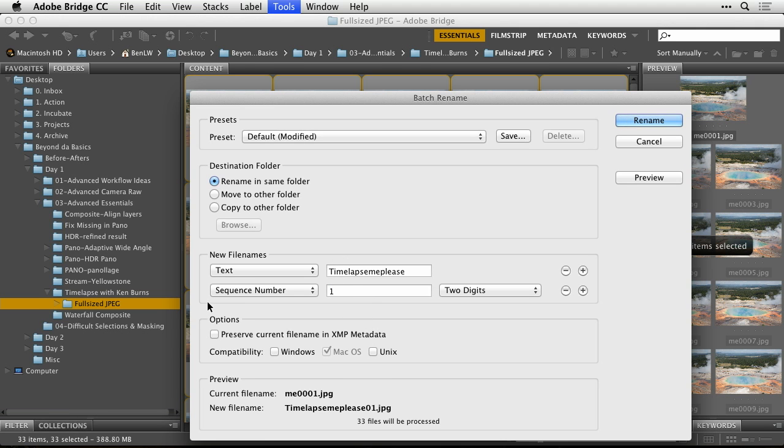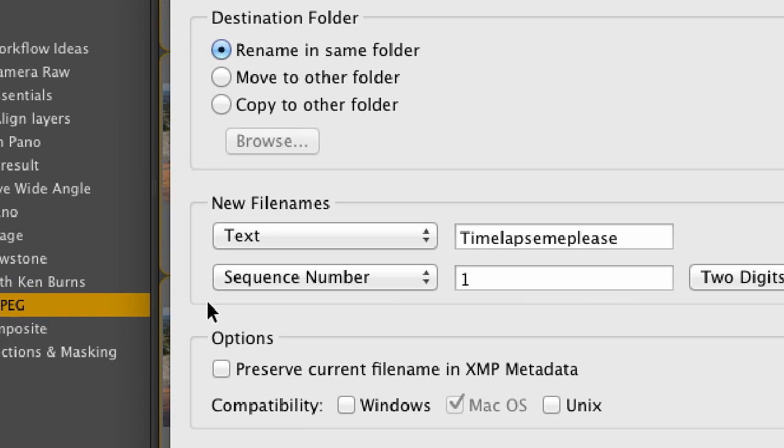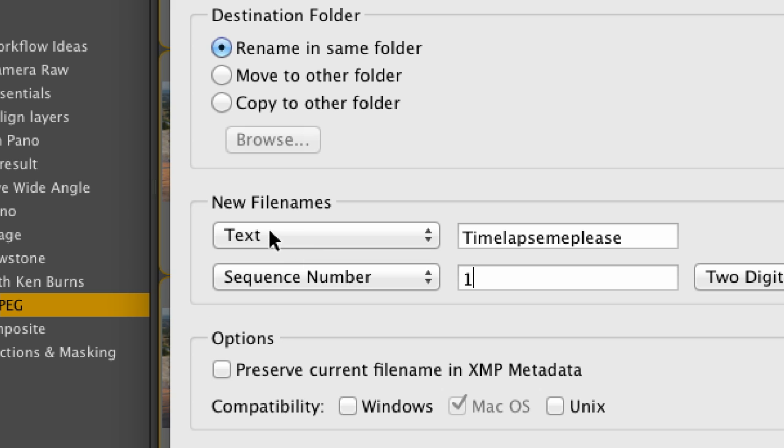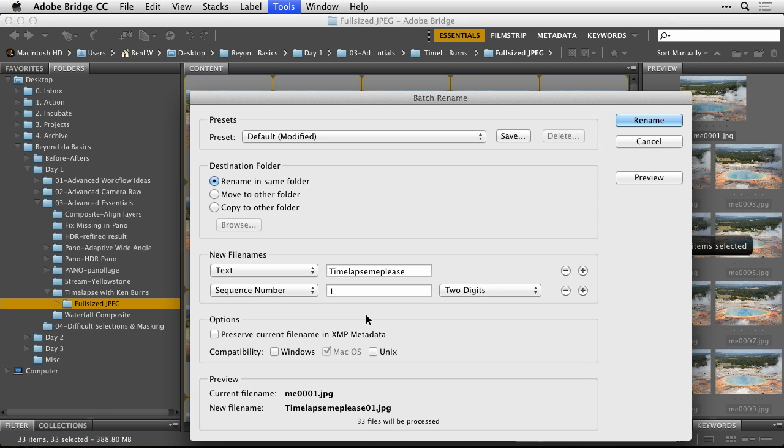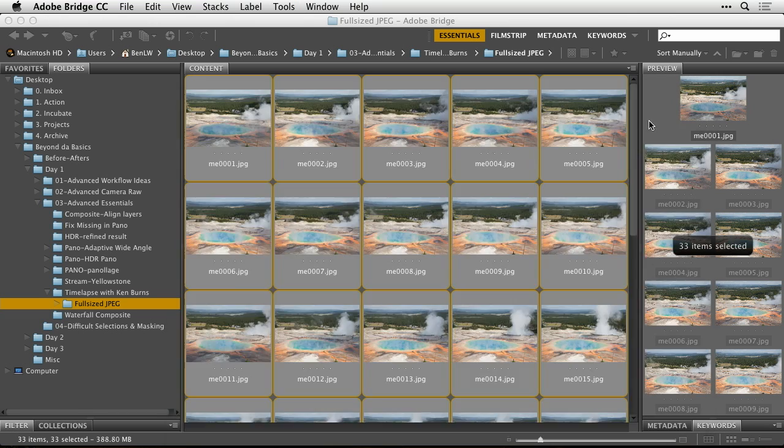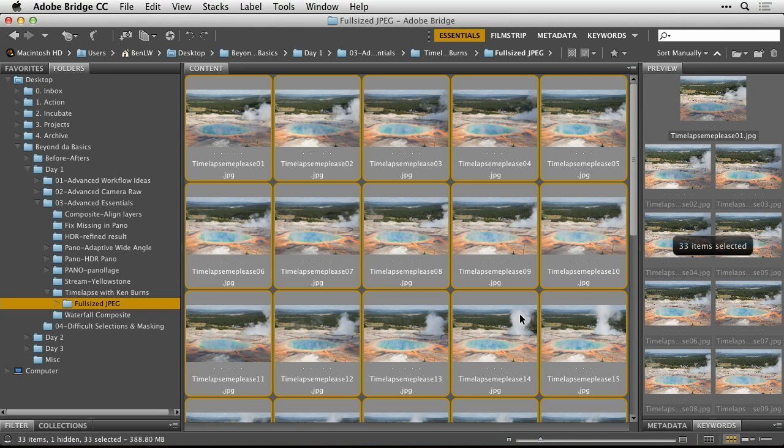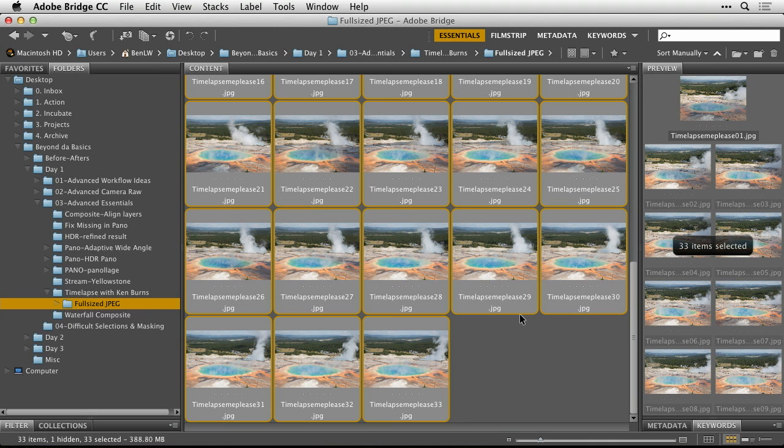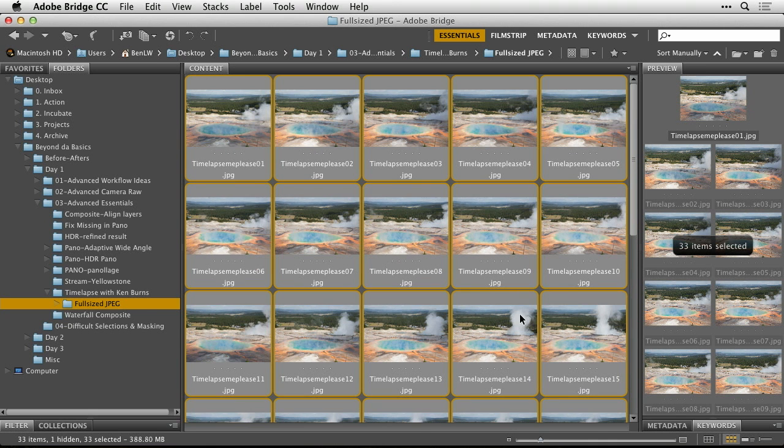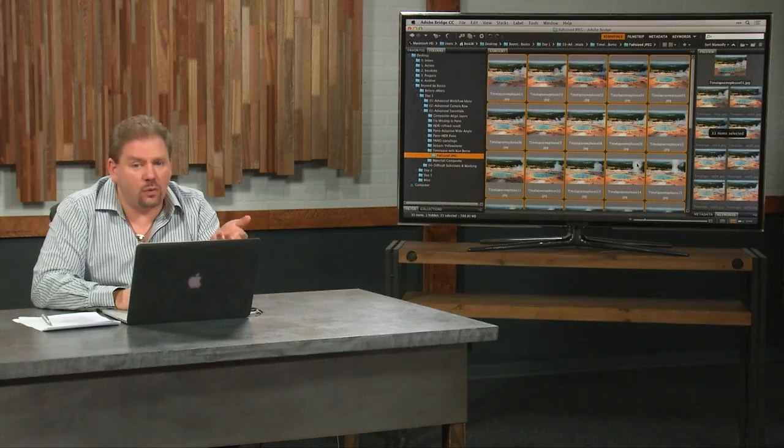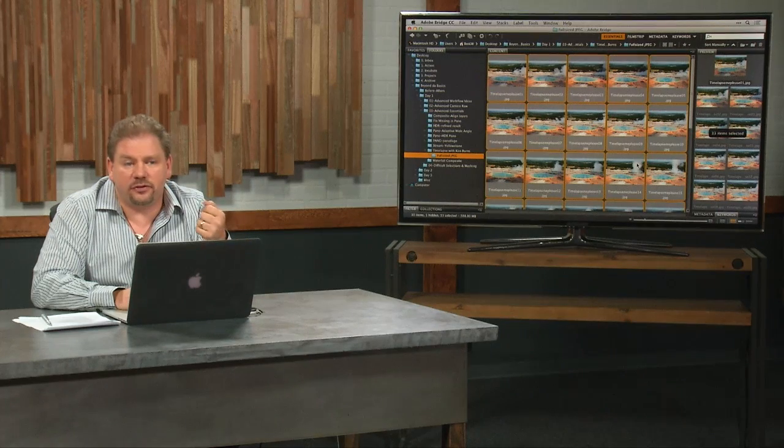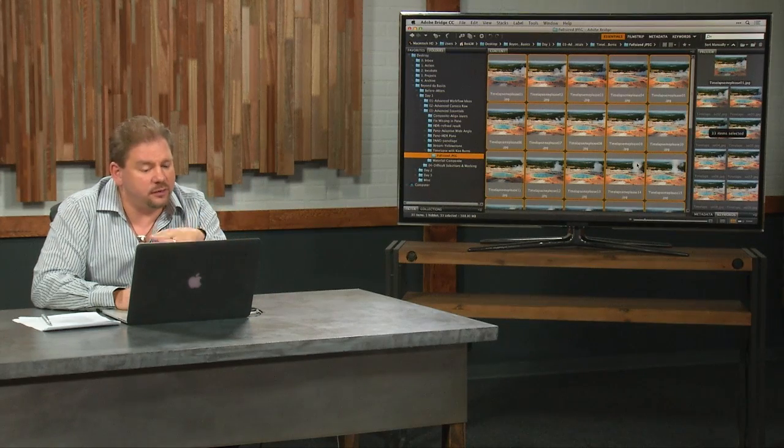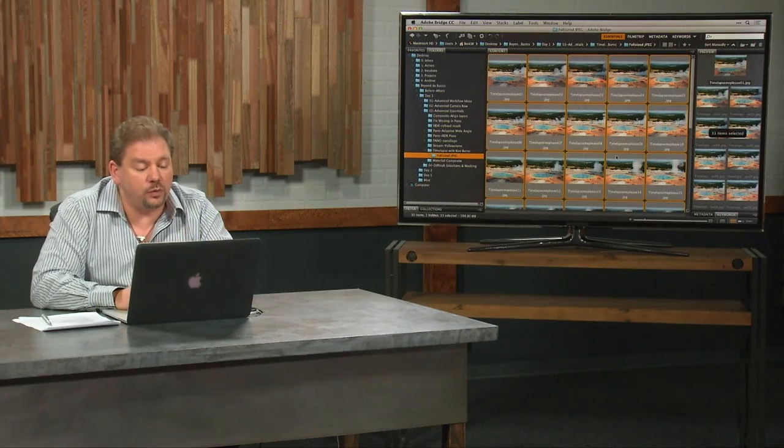And I'll tell it to start its numbering with one. So all I have this set up for is some text that I typed in, and then what's called a sequence number. Sequence number simply means number these files, starting with the number I put in here and incrementing up by one on each. So I'll click Rename, and then it will quickly rename all those files, and that's just to be sure that we don't have any breaks in the numbering. If I happen to have thrown out one of those files or something and there was a gap, this wouldn't work.